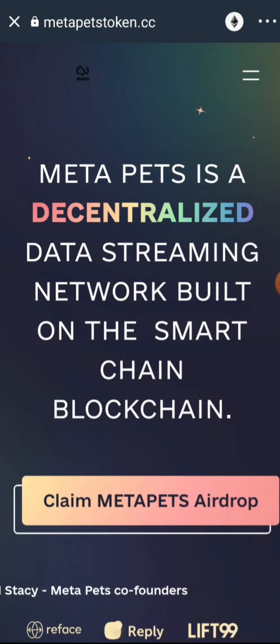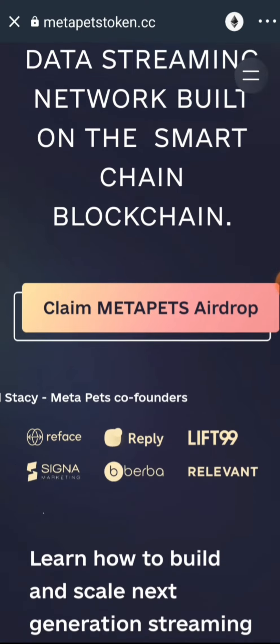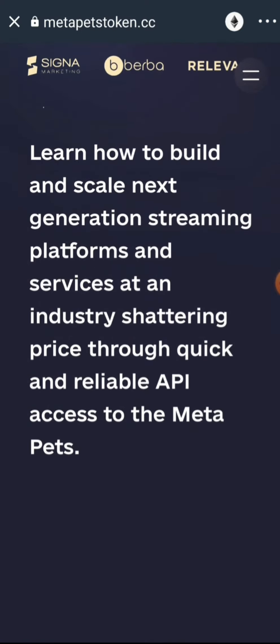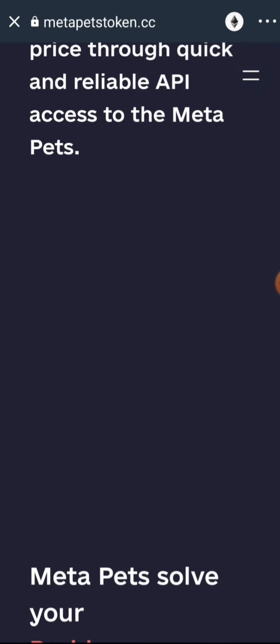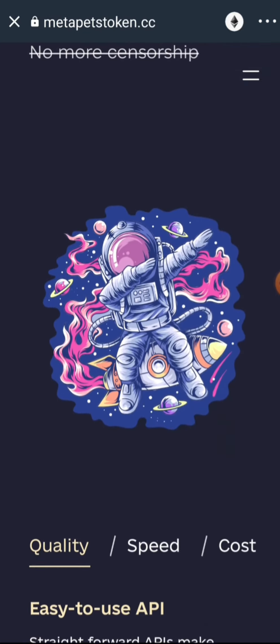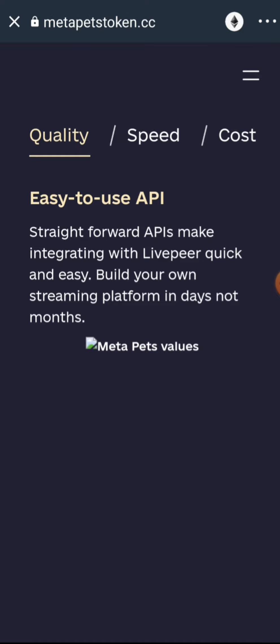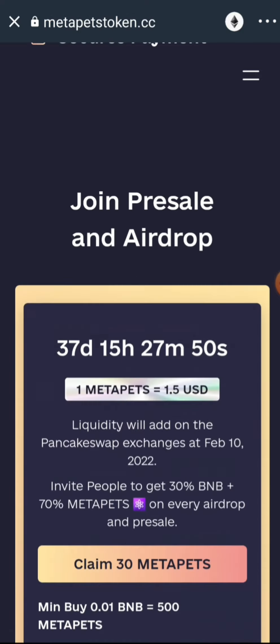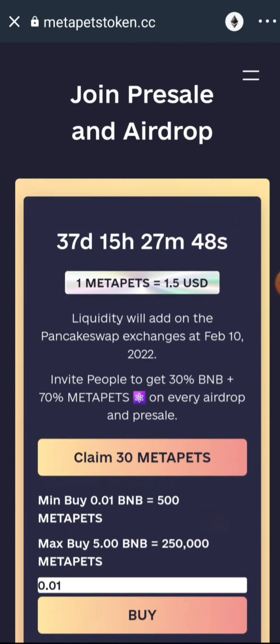Once you browse the airdrop link, wait a few seconds for the airdrop page to load. As you can see, MetaPet is a decentralized data streaming network built on the Smart Chain blockchain. This is the airdrop page — you can go through it to see other information you may need to know about the project.